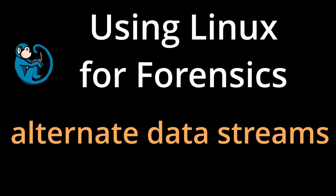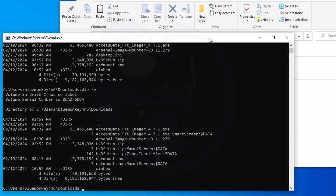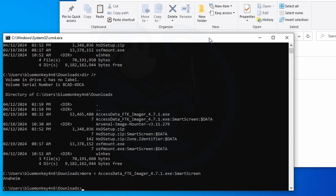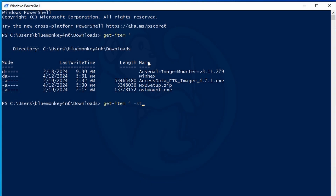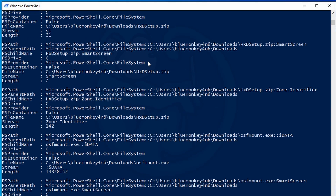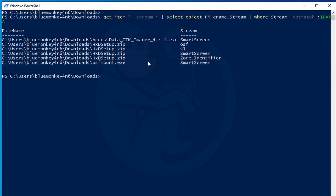In a different video, I covered the NTFS feature of alternate data streams, which Microsoft uses to improve the user experience by providing a method of hiding certain files from the ordinary user. These files have certain forensic implications, and I covered how to use the command prompt in PowerShell to explore the alternate data streams. In this video, I will be using Linux, specifically the Kali 13 distro, to access the alternate data streams on an NTFS disk volume.